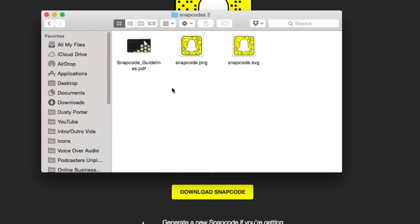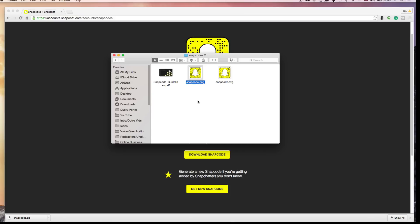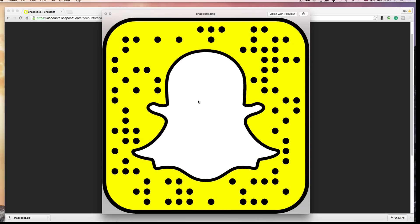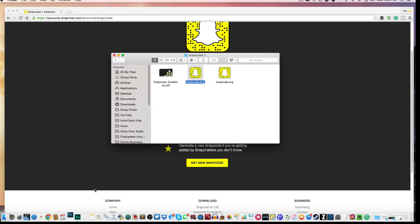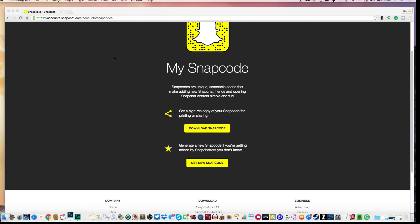You're going to see a few different things — these snap code guidelines, and then the snap code dot PNG. This is the file you want. I'll preview it for you right there. That snap code is individual for you, so your snap code will be different than everybody else's in the world. The best thing to do is drag it over to Photoshop or another photo editor where you may want to edit your snap code.